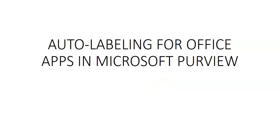Hi, my name is Ashish and in this video we will see auto labeling for office apps in Microsoft Purview.